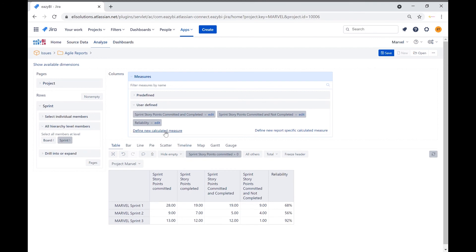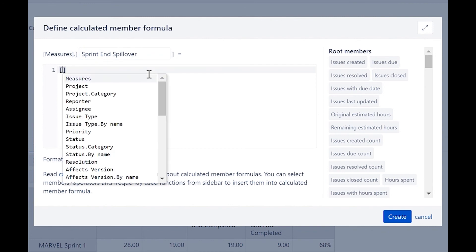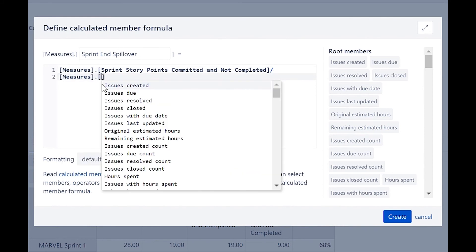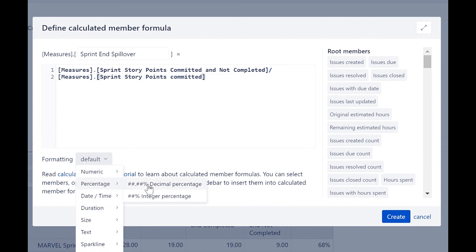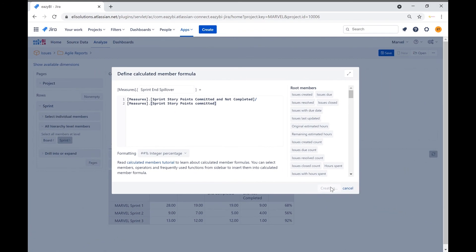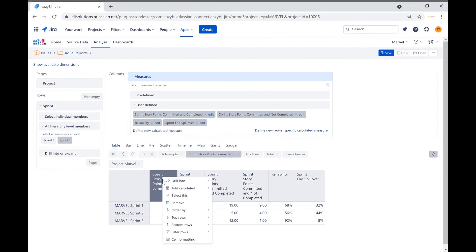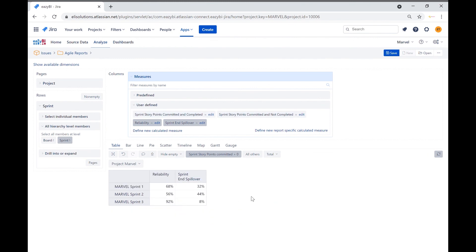Let's create the sprint end spillover measure. This measure is the sprint story points committed and not completed divided by the sprint story points committed. Let's change the formatting to display as an integer percentage and click on create. Let's bring the sprint end spillover measure. To ensure that your calculations are correct, the reliability and sprint end spillover should add up to 100%. We will remove the unwanted columns by clicking on the headers and selecting remove, keeping only the reliability and sprint end spillover columns.